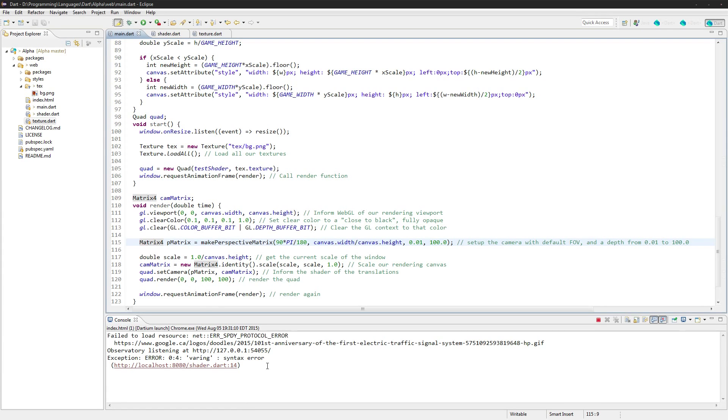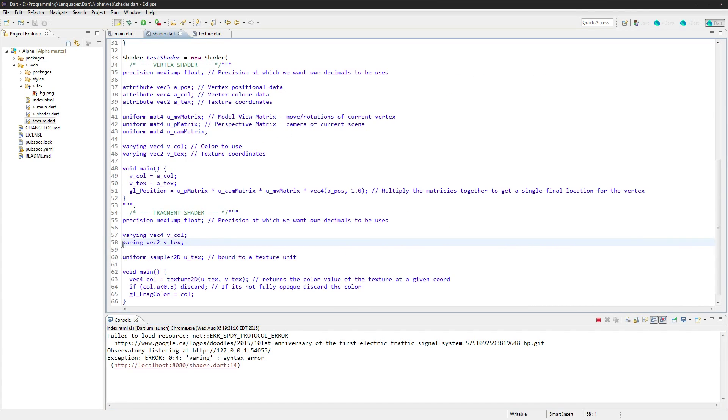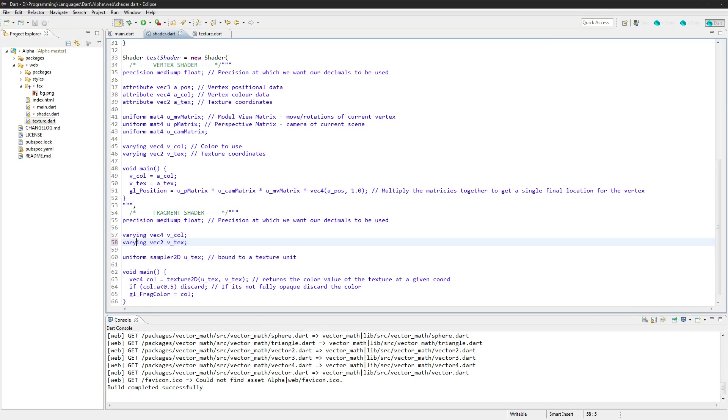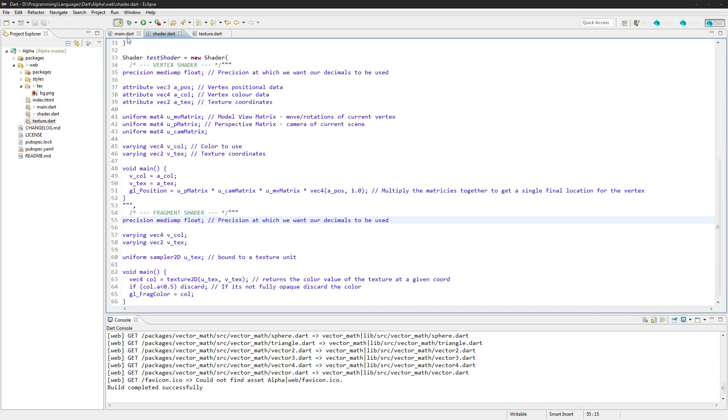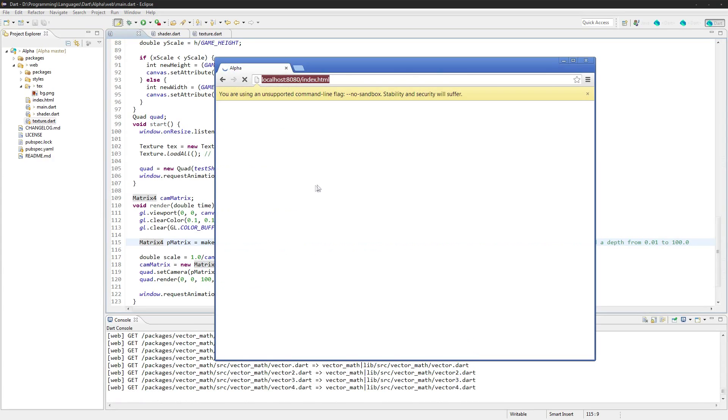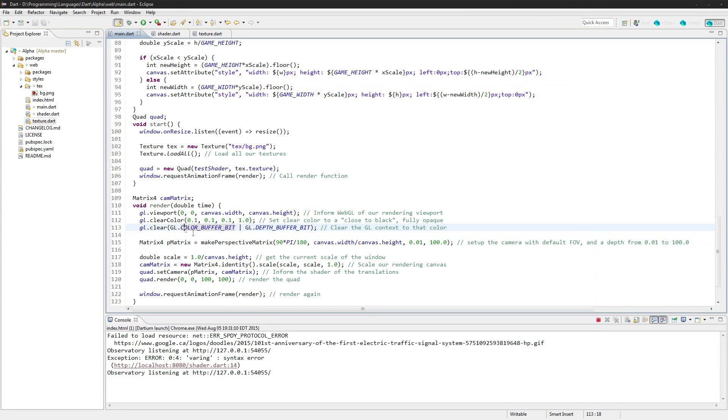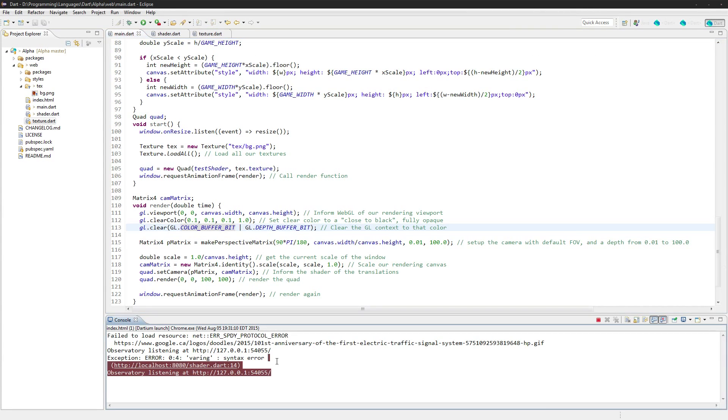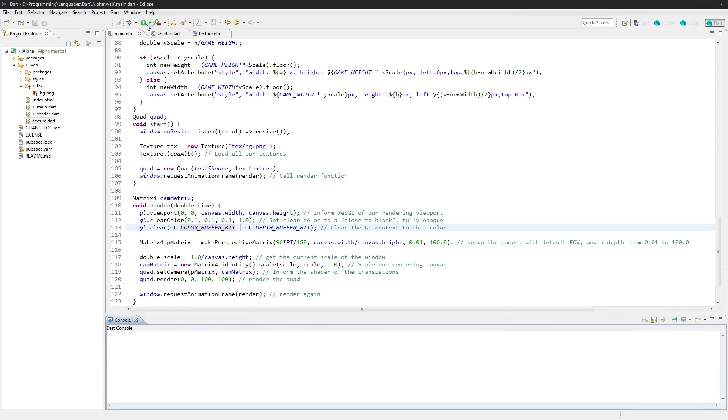Okay, so if we look at here, I just put 'varring' instead of 'varying' right there. Another issue to correct. Run it. Now we have a black pixel here and it's... Let me now clear that, clear that.